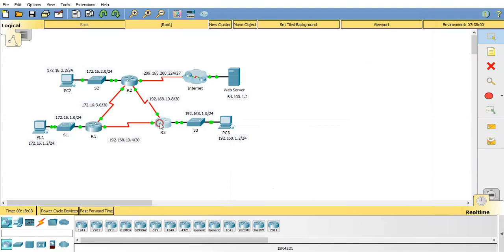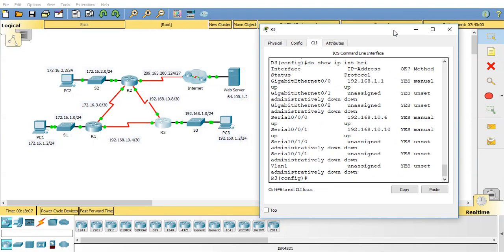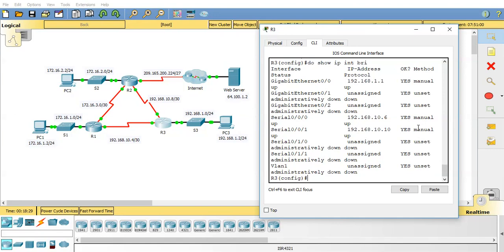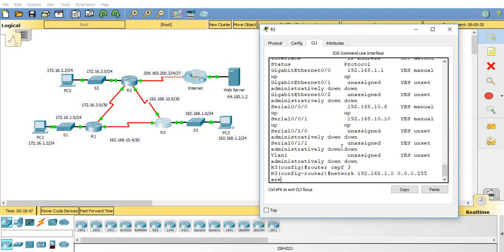And now we shall do this router. Now again like I said the process IDs don't need to match. But for adjacencies to happen or neighbour relationships rather to happen in OSPF you need to be in the same area number for the interfaces to be neighbours. So just to demonstrate that I will change the process IDs but I'll keep the area numbers the same. So router OSPF will do number 3 in this one. Network and we'll start with the right network here 192.168.1.0 and the wildcard mask will be 0.0.0.255 area 0.